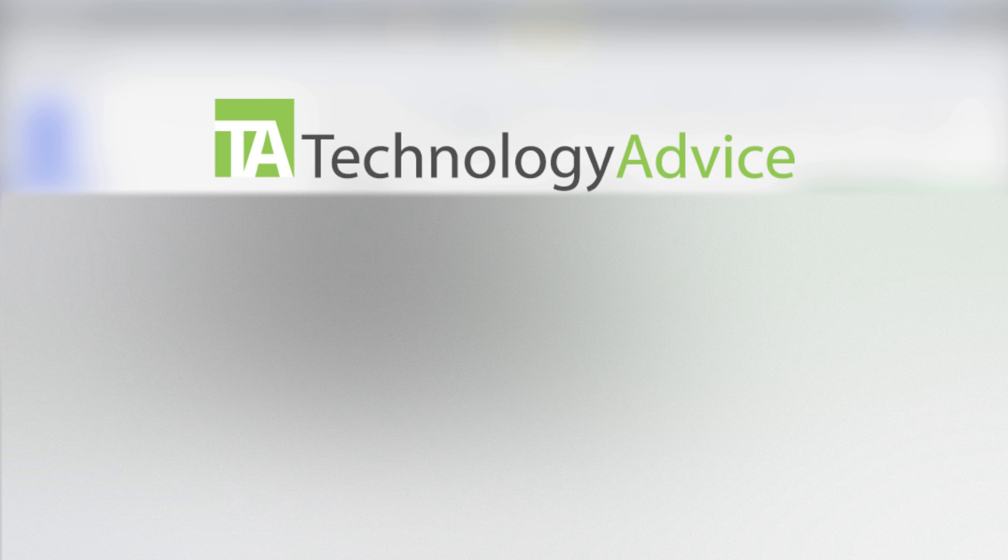To learn more about Pipedrive or other CRM software, check out our website, technologyadvice.com, where we can help you find the best technology for your business.